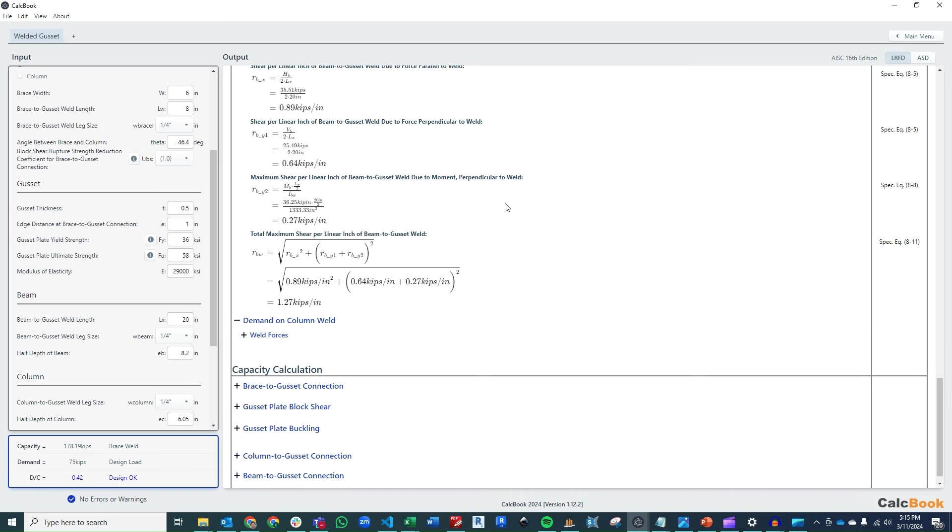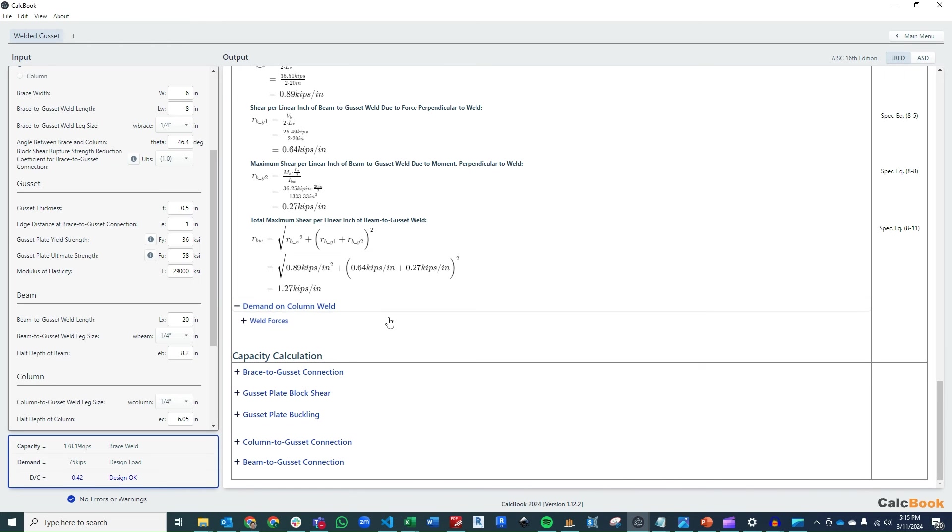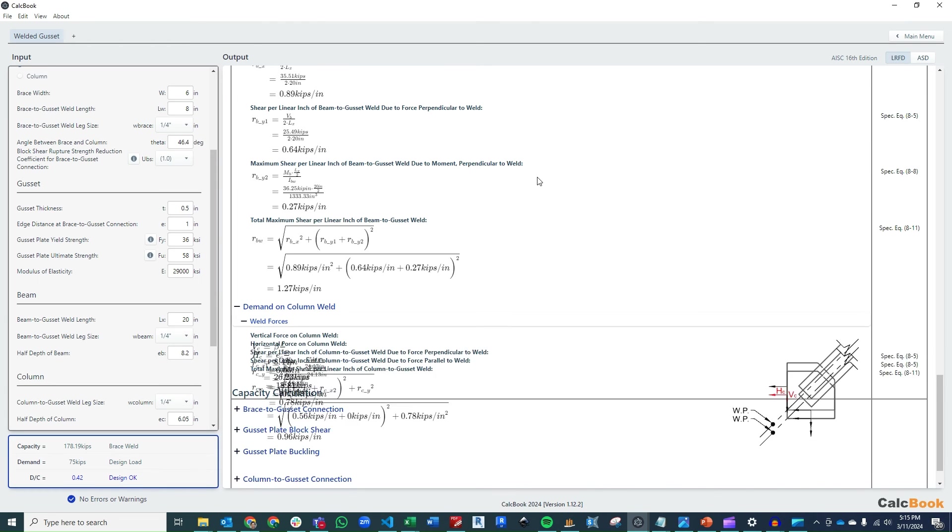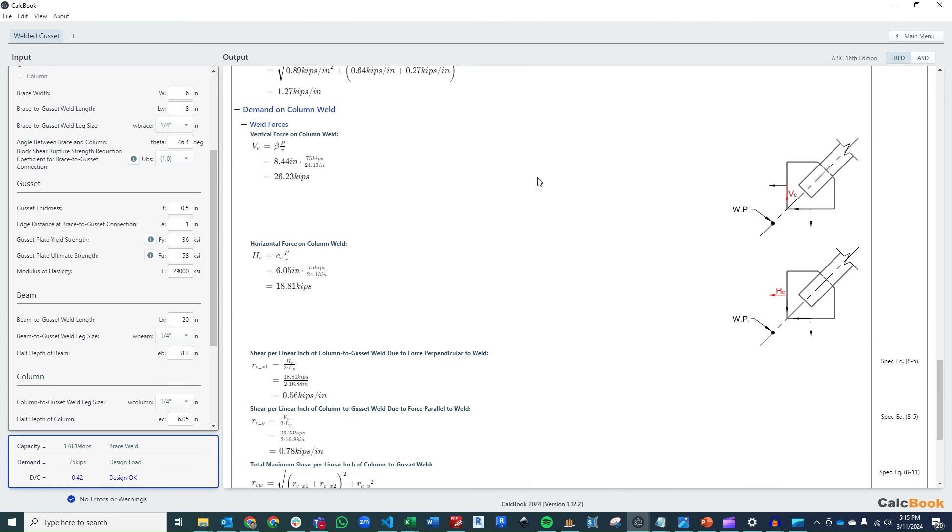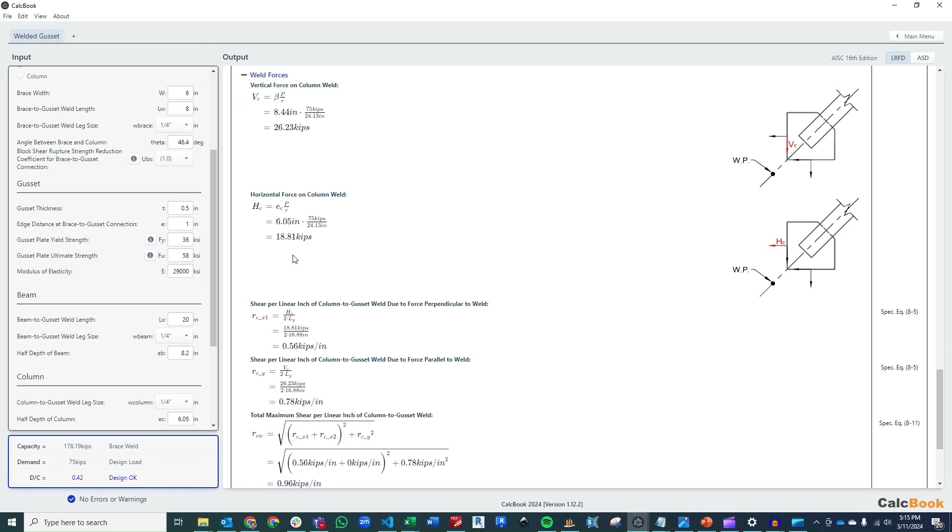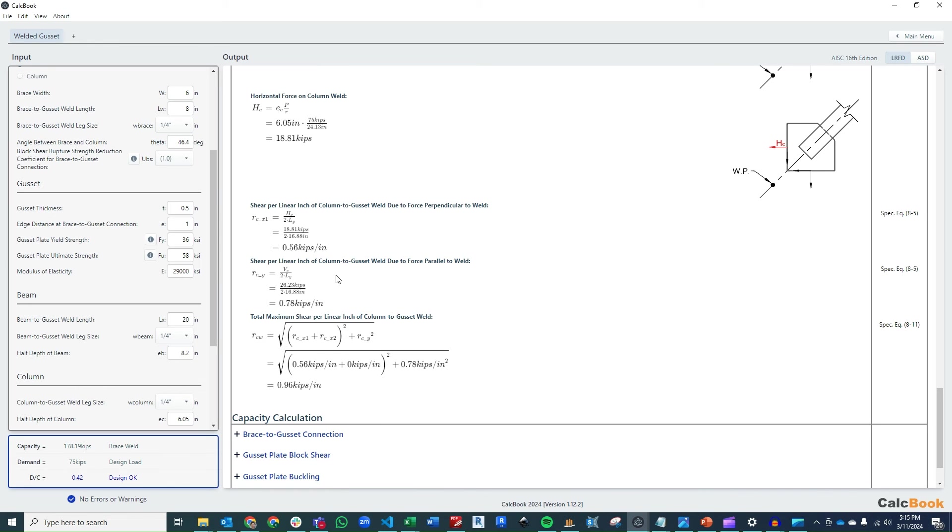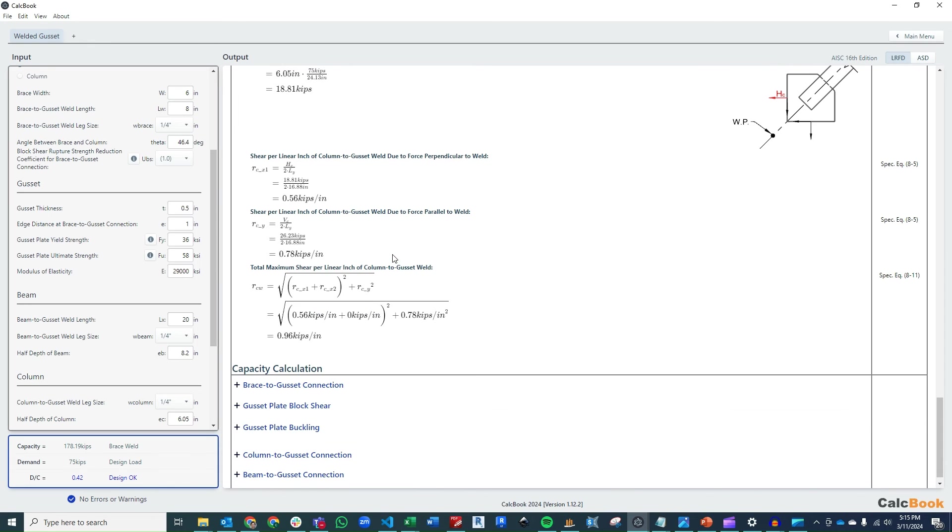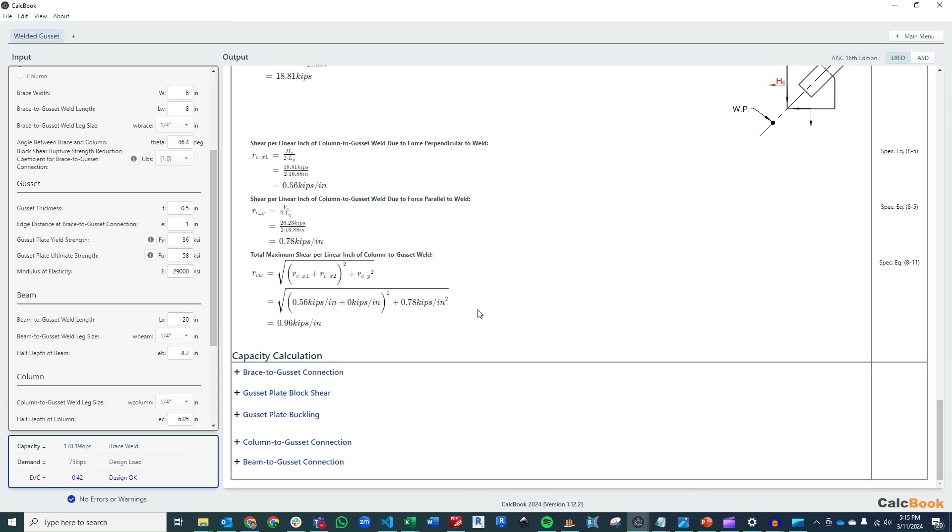And then we're going to do a similar procedure for the column weld. So we use the same values we determined before for beta, and we calculate the V sub C, our H sub C, and then again converting those to a weld demand on a per inch basis. And then we get our total demand of 0.96 kips per inch of weld on the column.